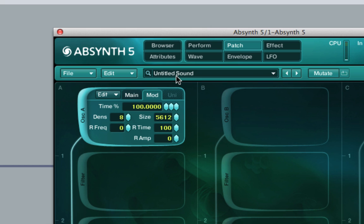It almost has pre-verb type qualities, or reverb, which is quite an interesting sound.